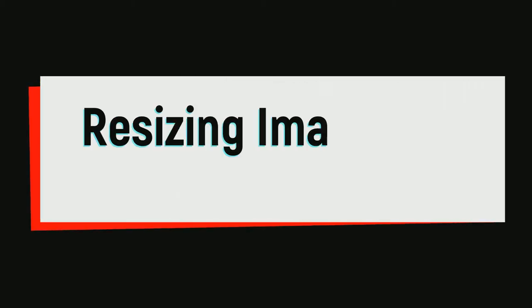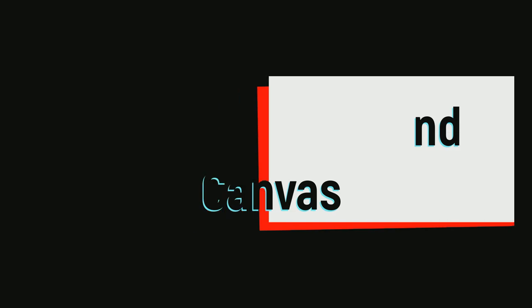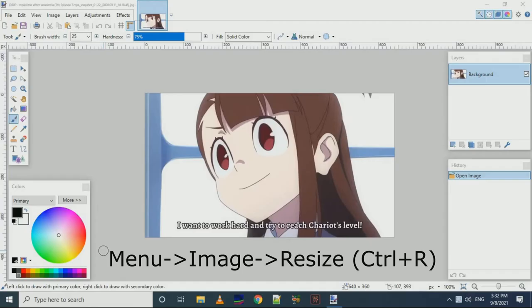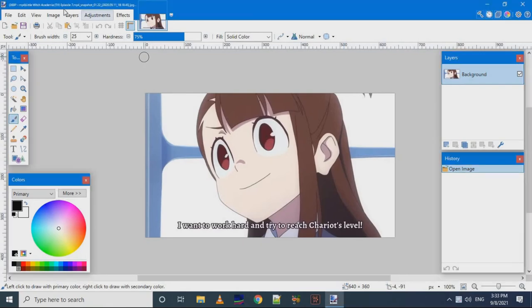In this tutorial, we will see how to resize image and canvas in Paint.NET. We have our image and we want to resize it. To resize it, we need to access the resize option from the image menu.